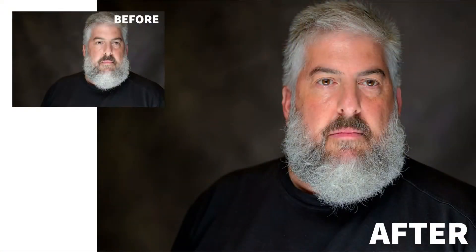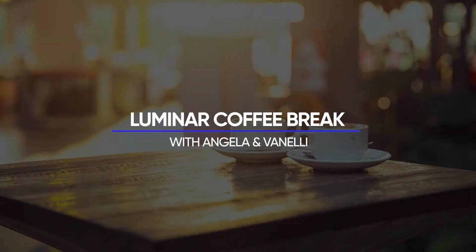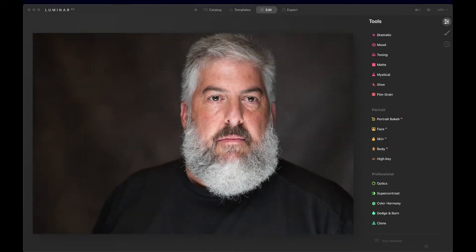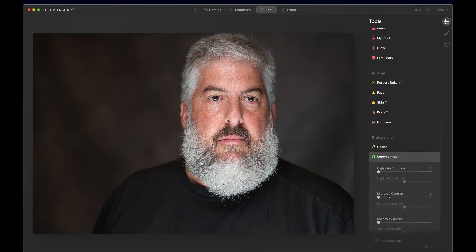Refining skin tone using the Super Contrast Tool is going to be our topic — our Luminar AI topic. Hi gang, I'm Vanelli. Let's see what we can accomplish in 10 minutes or less working with the Super Contrast Tool along with some of the portrait tools. Here's a great photo of fellow photographer Jeff Goldberg. I took this at ClickCon. I'm going to dive right down here to the Super Contrast Tool.